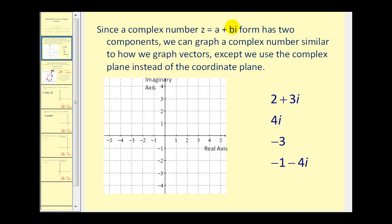Since a complex number in the form A plus Bi has two components — the real component and the imaginary component — we can graph a complex number similar to how we graph vectors, except we use the complex plane instead of the coordinate plane. The x-axis becomes the real axis, labeled A, and the y-axis becomes the imaginary axis, labeled B.